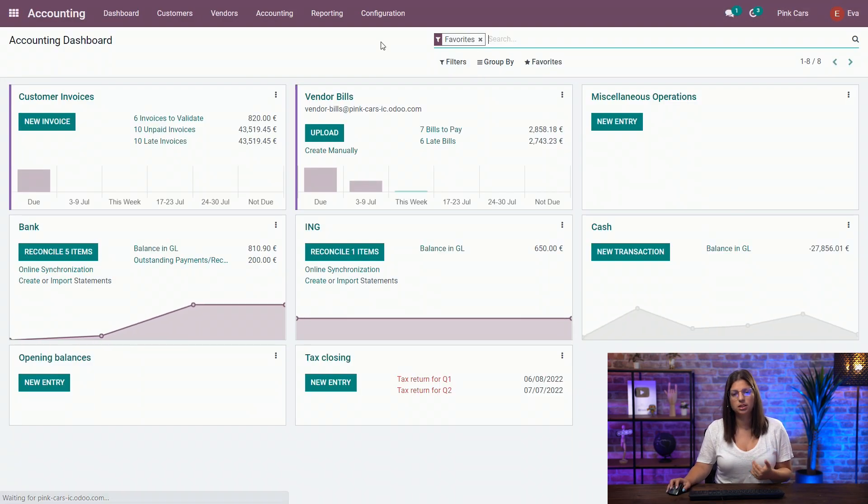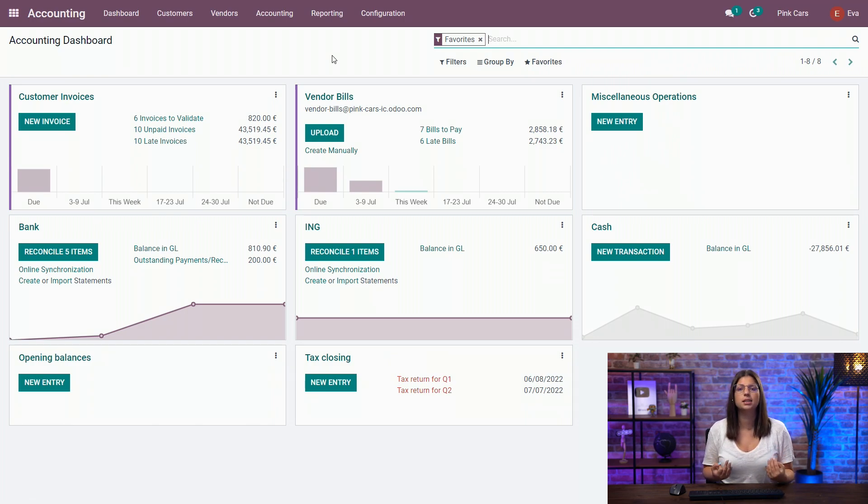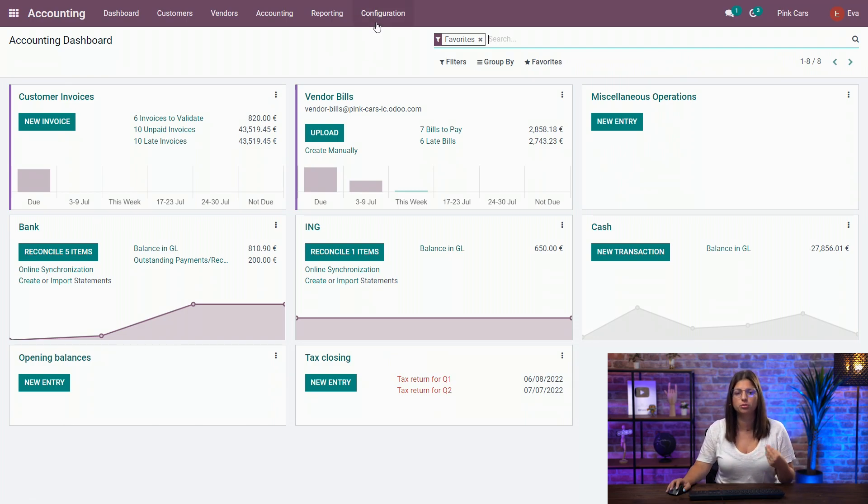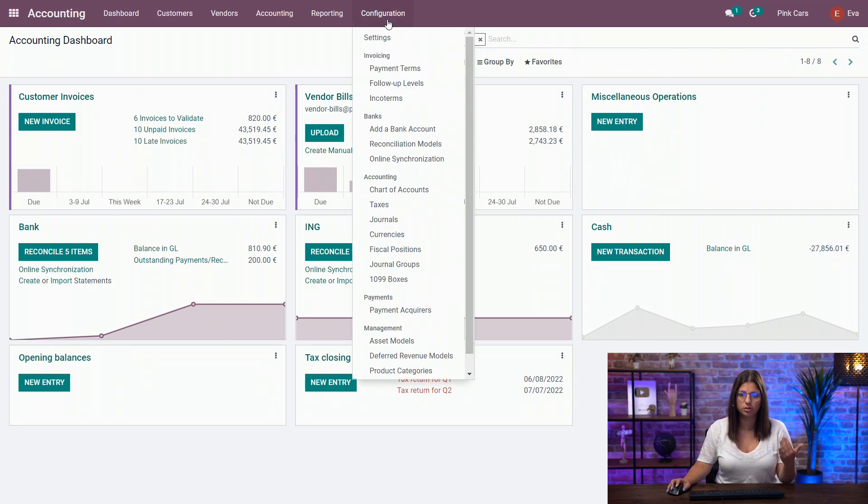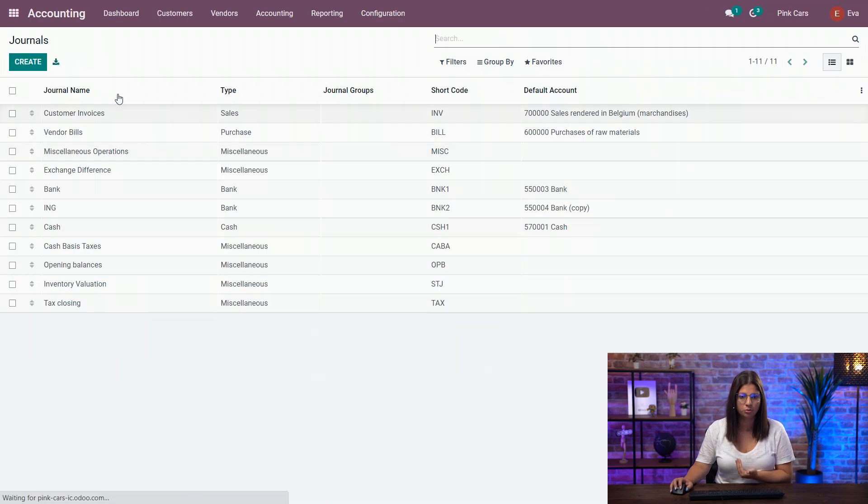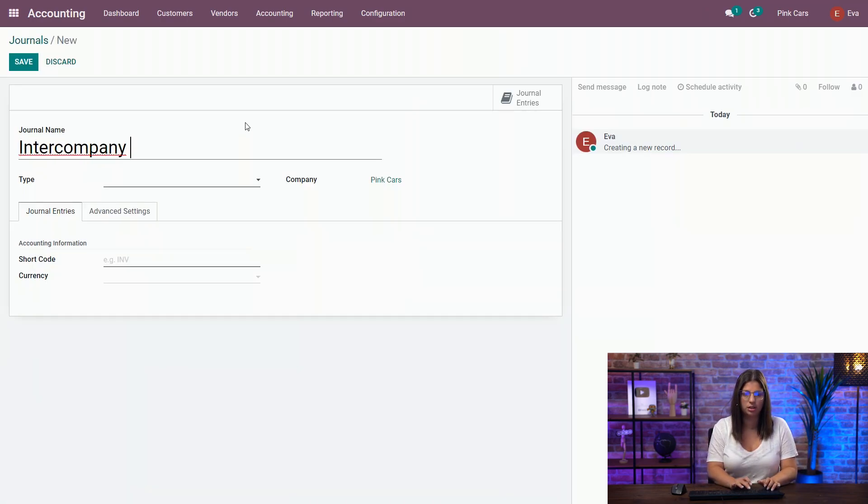Second advice that I would give you is that when you have inter-company transactions, make sure to create dedicated journals for those transactions, and not use the classic customer and vendor bills journals. So what I'm going to do is create new ones. First, let's say the inter-company sales journal.